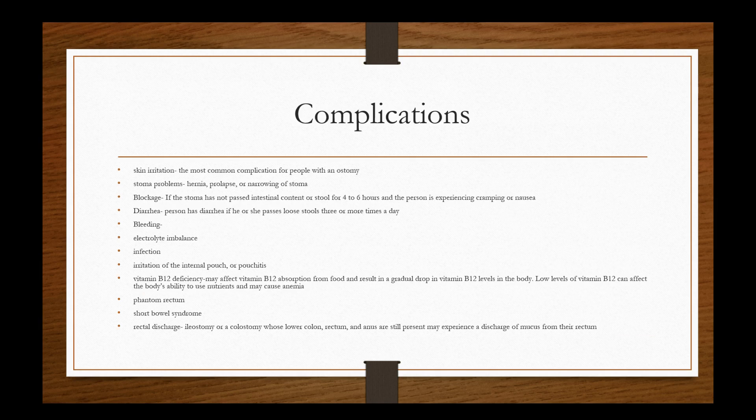So again, let's just go over those complications. Skin irritation is the most common complication for people with an ostomy. Stoma problems like hernia, prolapse, or narrowing of the stoma. Blockage. If the stoma has not passed intestinal content or stool for four to six hours and the person is experiencing cramping or nausea, we need to immediately let somebody know, and when I say immediately let somebody know, we mean that physician. Diarrhea. Person has diarrhea if he or she passes loose stool three or more times a day. However, again, like depending if it's closer to the ileum or the small bowel, then we're going to see liquid like drainage and no control of that. So it possibly is not diarrhea in that sense. Bleeding days afterwards, which would constitute a call out to the doctor. Electrolyte imbalances definitely.